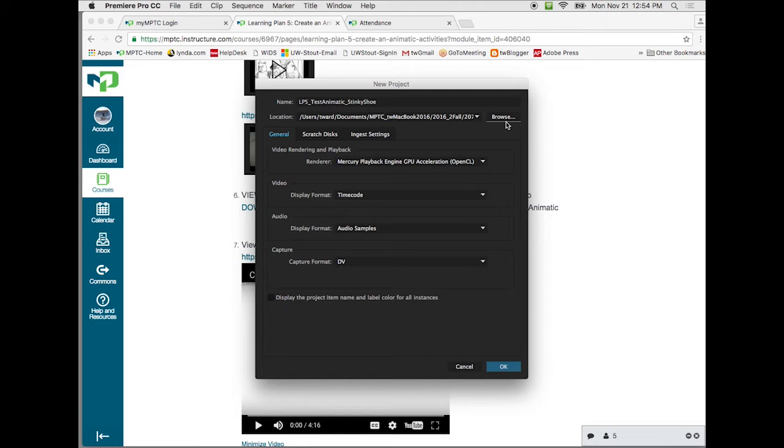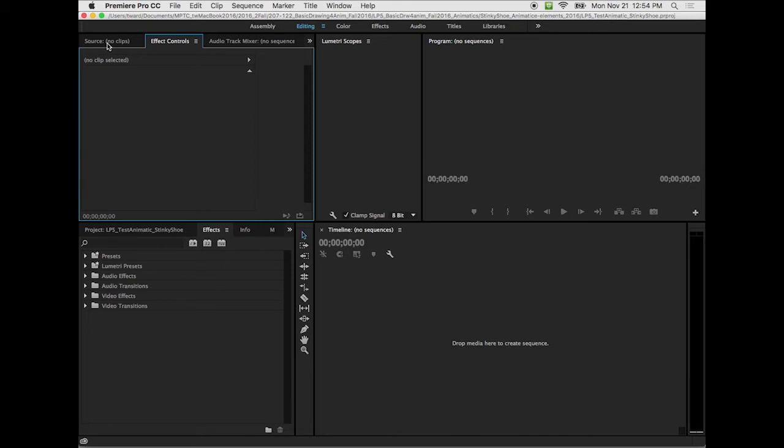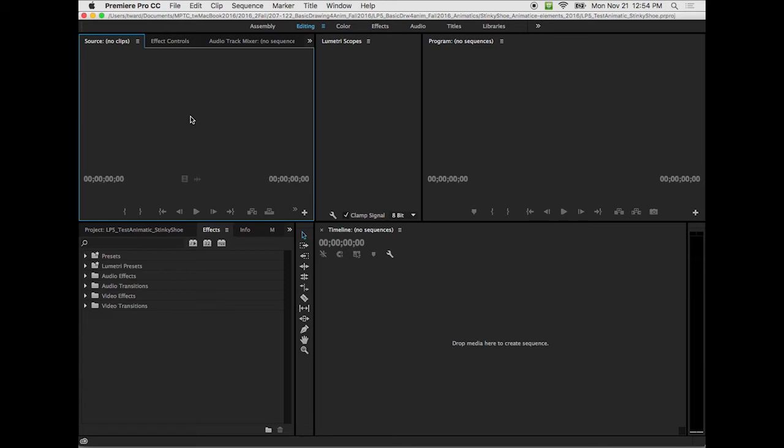Okay, we get our interface comes up. And what we have is kind of broken up. We have our source. If we're looking at files, we'll get into this a little deeper. Premiere is a robust program. Today I'm just going to show you how to work it for doing our animatic. And then up here, the program, this is going to show us what our output image is going to look like.